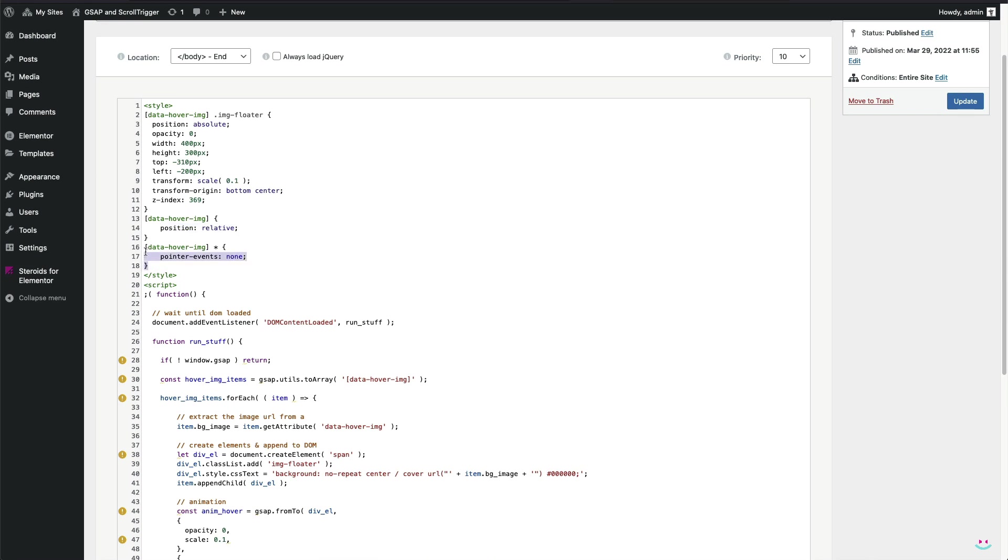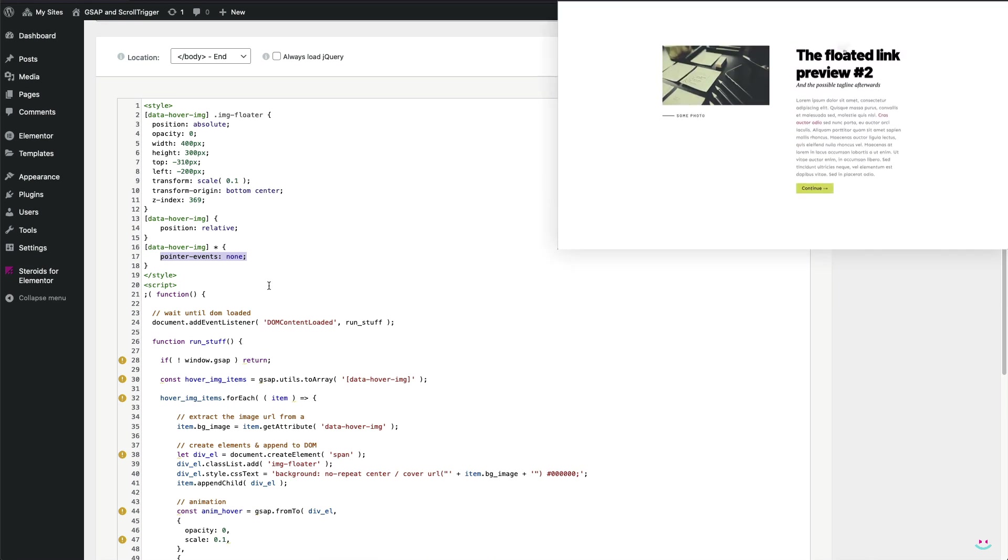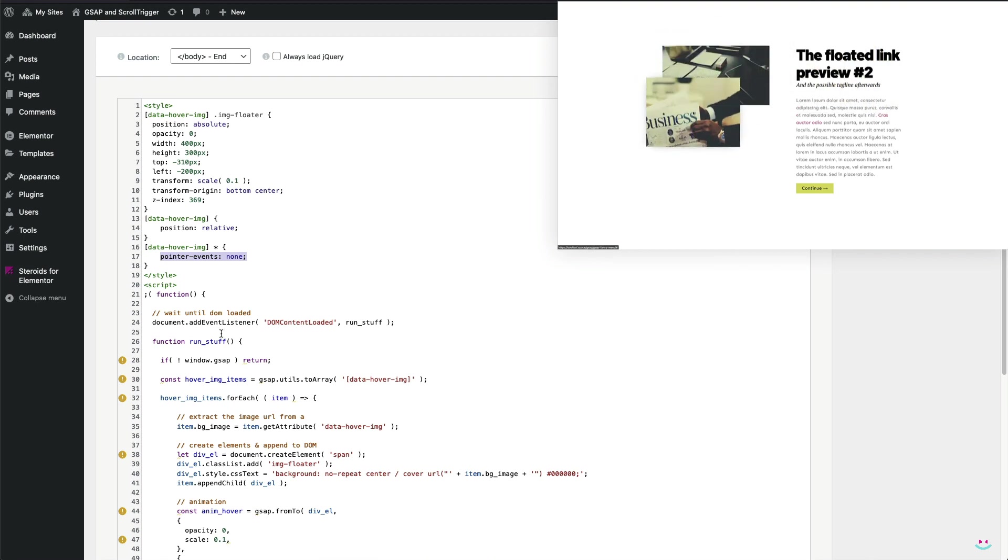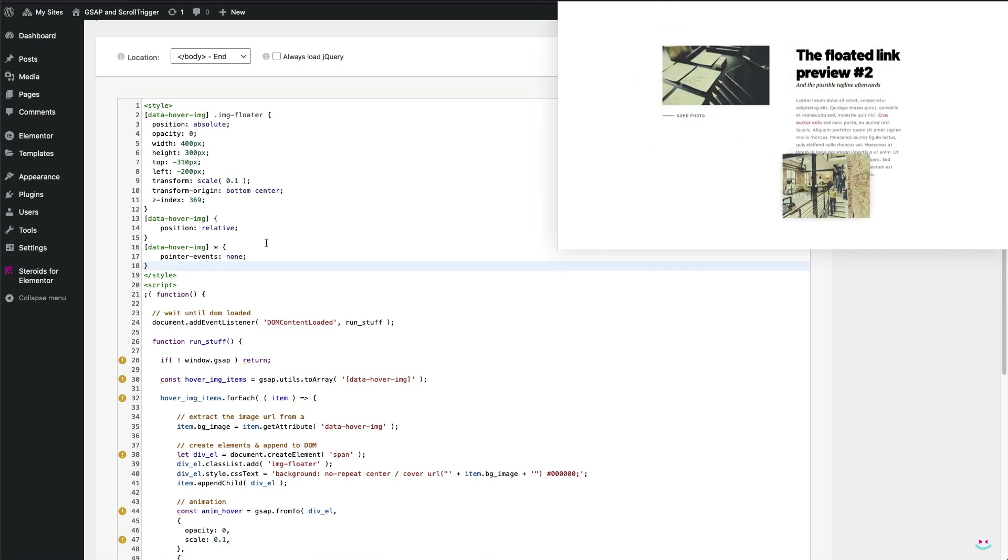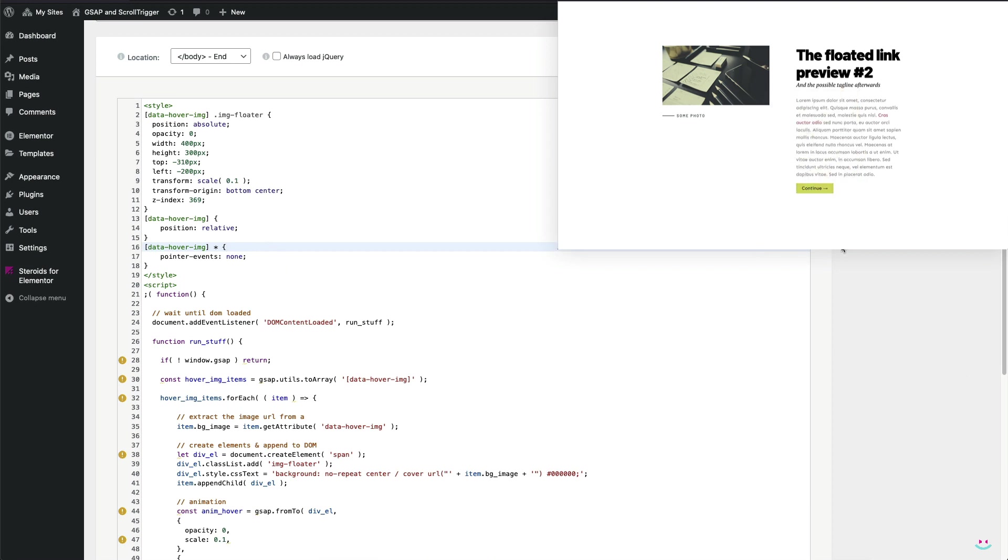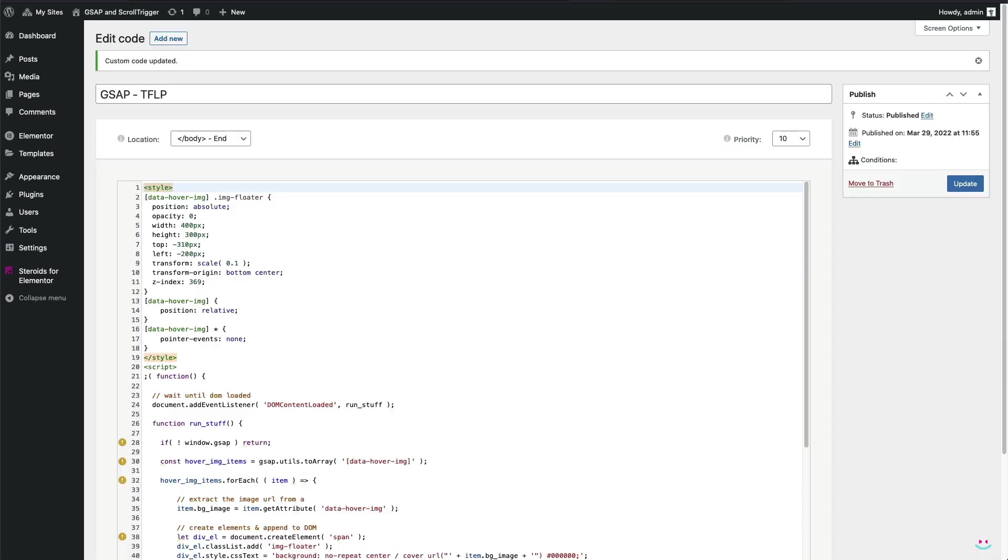And finally, I have to be sure that every child element of the link with the custom attribute name data-hover-img is not a target of any kind of pointer events, such as the click event. Why is that for? Well, because if I suppress pointer events, I can completely cover my link with the floating link preview element and does not compromise functionality of the link itself. It means that the link remains clickable even if covered with a preview element.